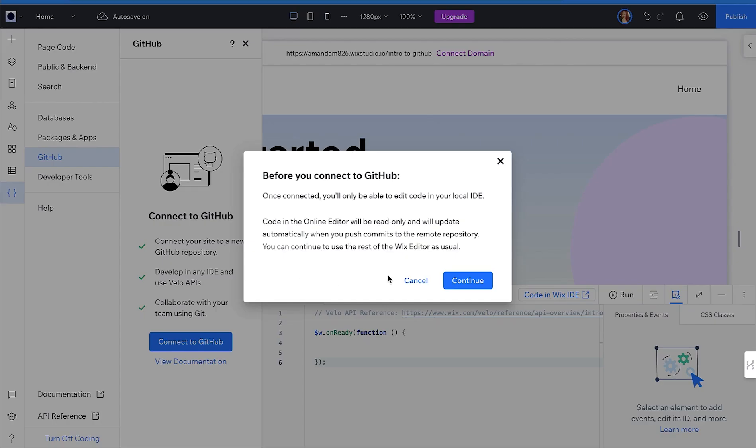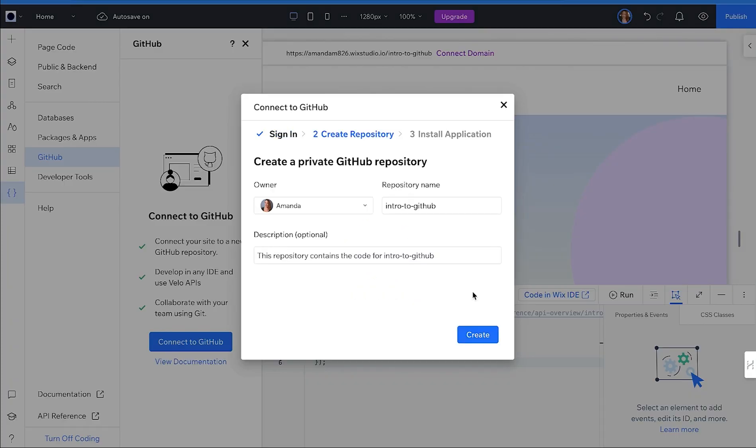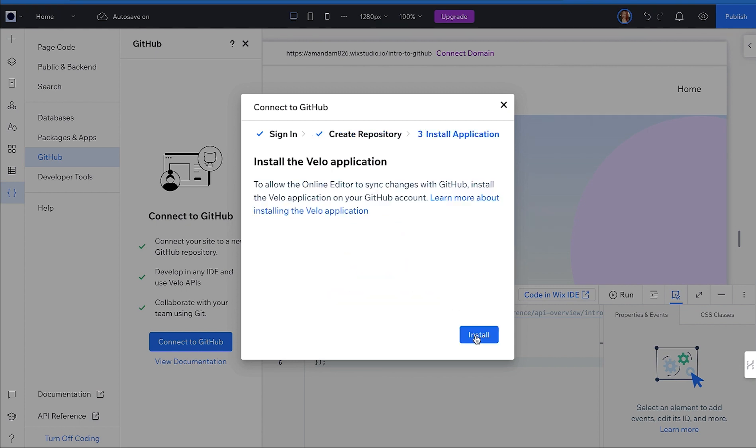Now click Continue. Next, sign in to your GitHub account. You'll fill out the form here to name your repository and click Create. Click Install to authorize the Velo app to connect to your repository.